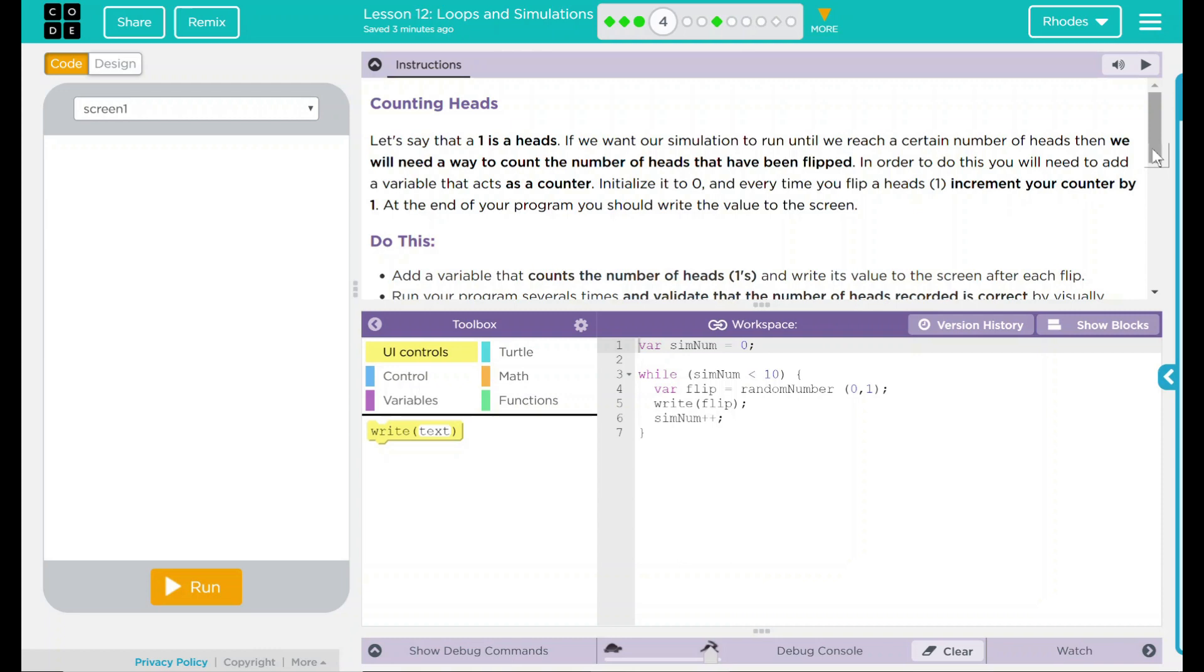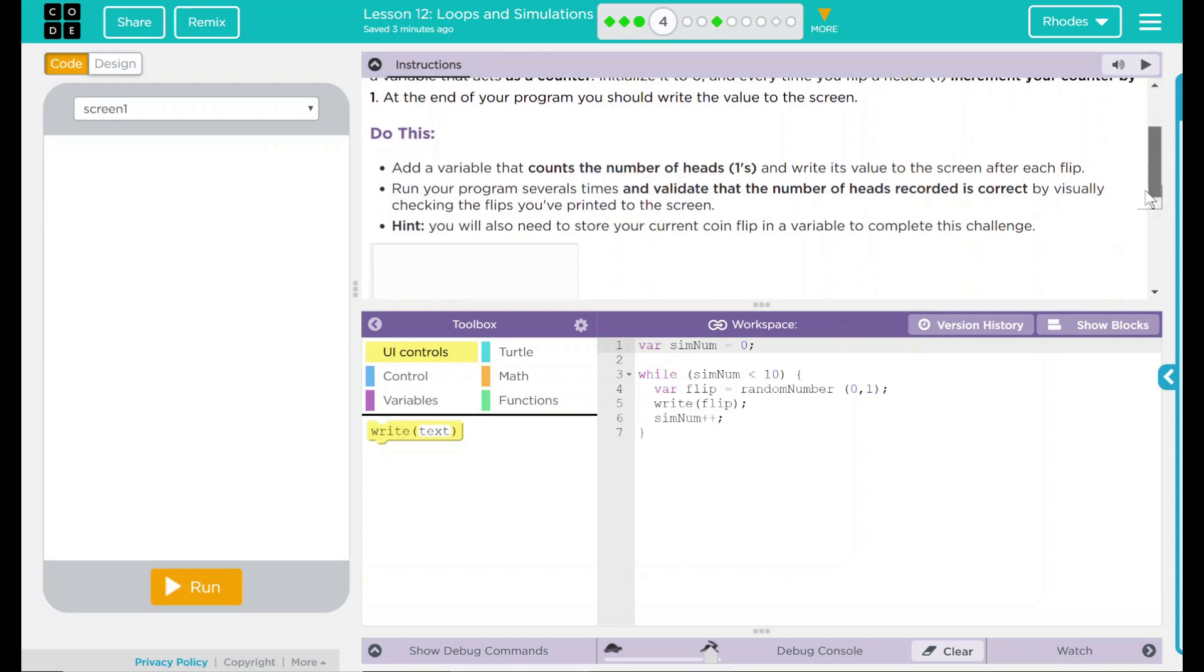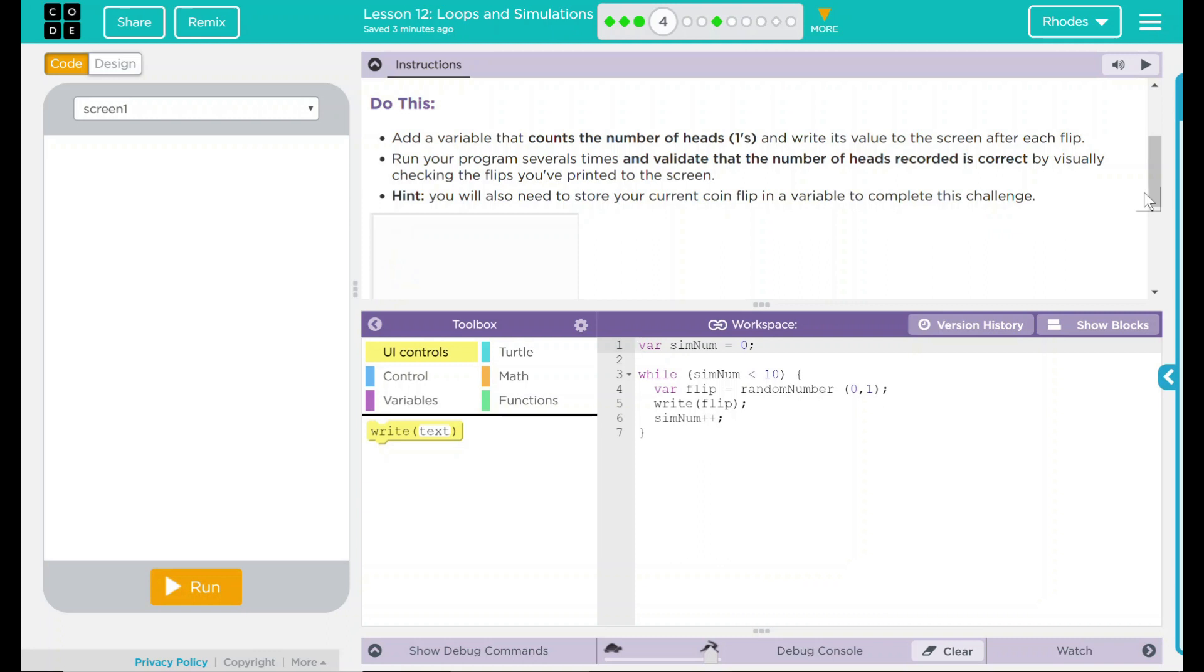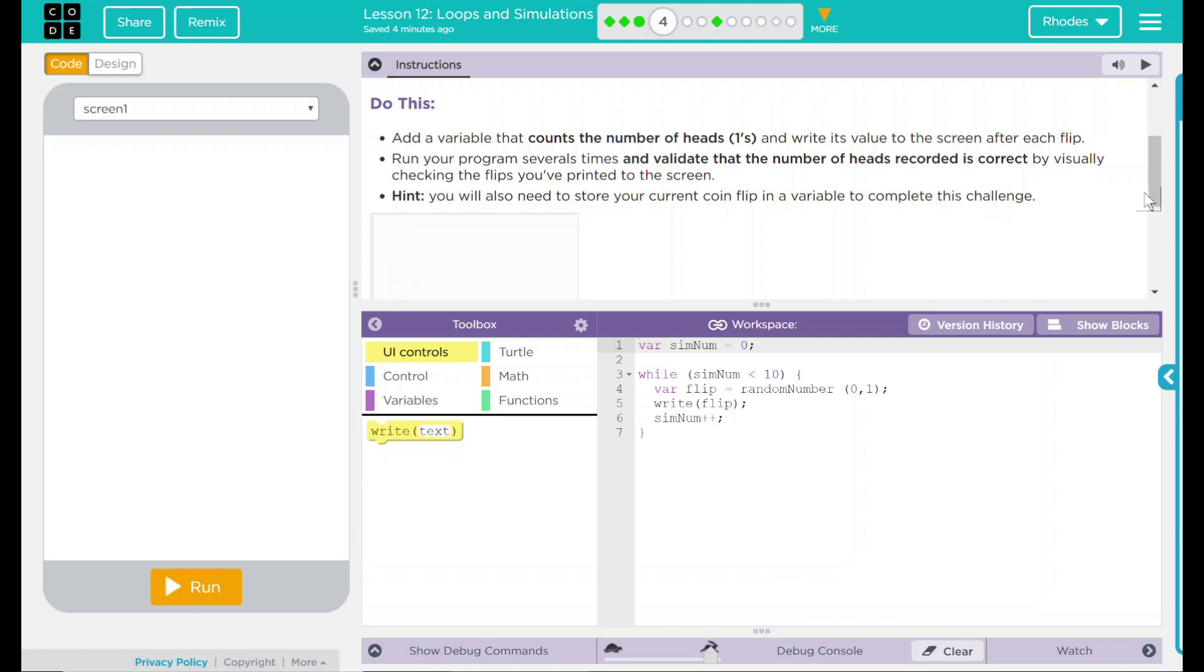We have a do this: add a variable that counts the number of heads, ones, and writes its value to the screen after each flip. Run your program several times and validate that the number of heads recorded is correct by visually checking the flips you've printed to the screen. Hint, you will also need to store your current coin flip in a variable to complete this challenge. I think that's a pretty big hint right there.